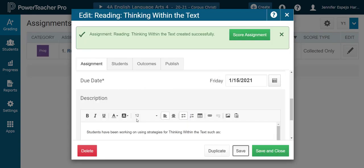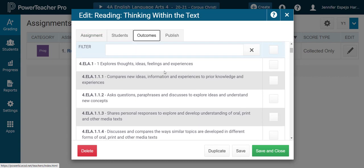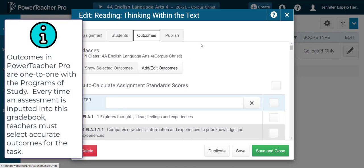I'm not going to save and close yet, but I am going to save just to be sure. Then I'm going to come here to my Outcomes. When I click on Outcomes, we need to make sure that we're on the tab called Add Edit Outcomes.